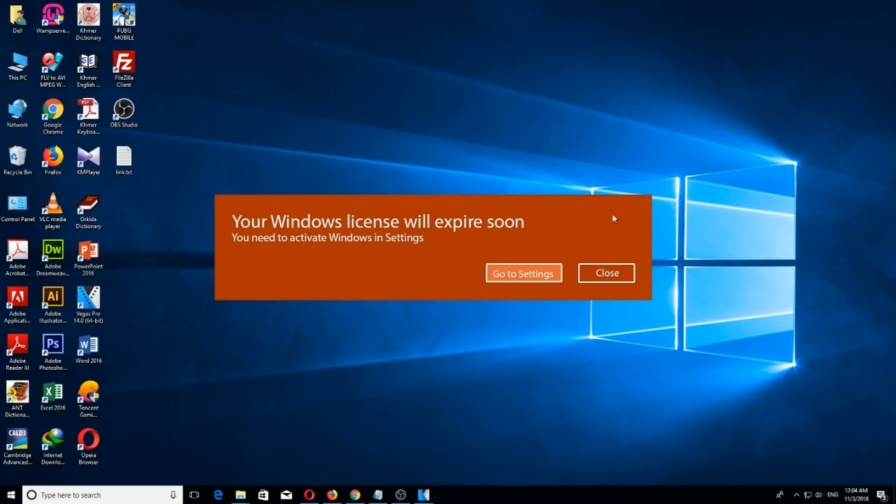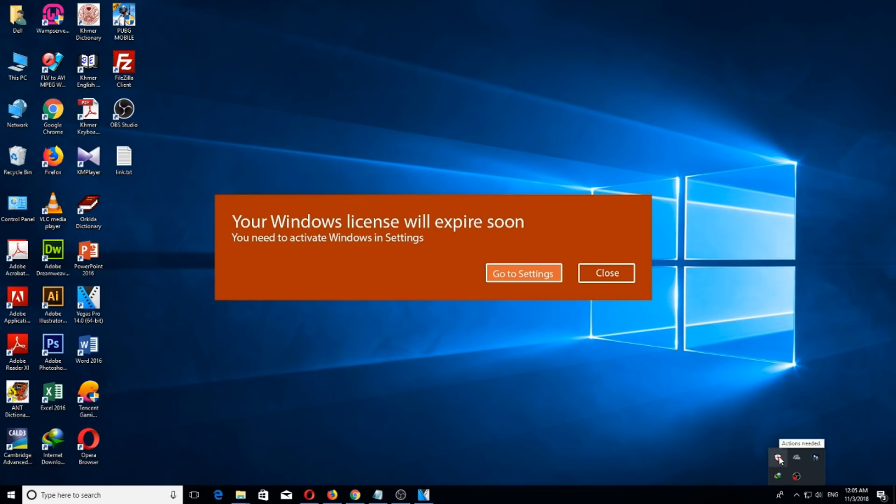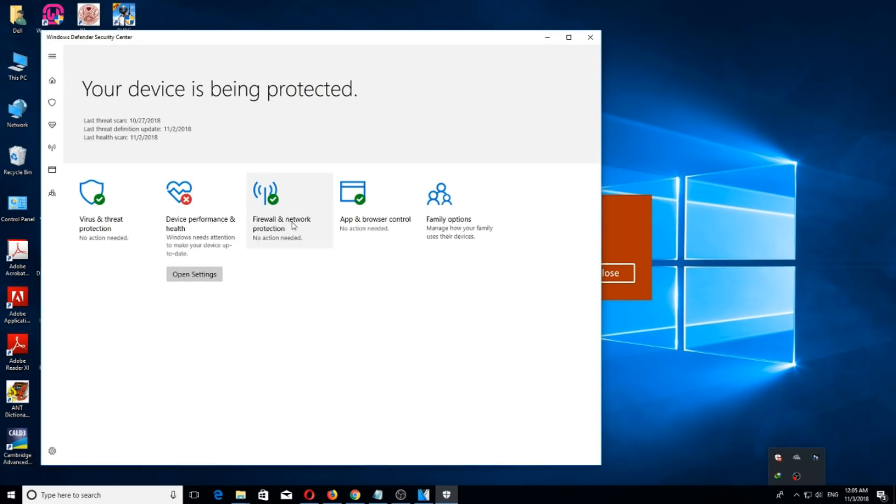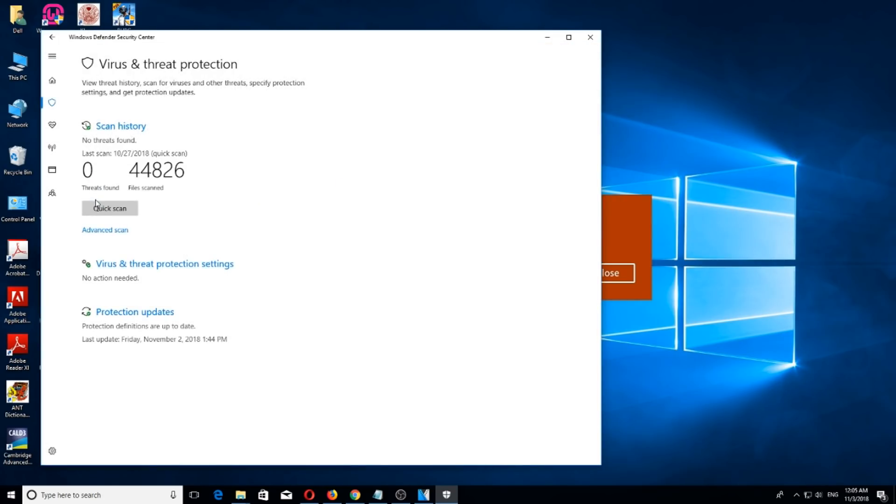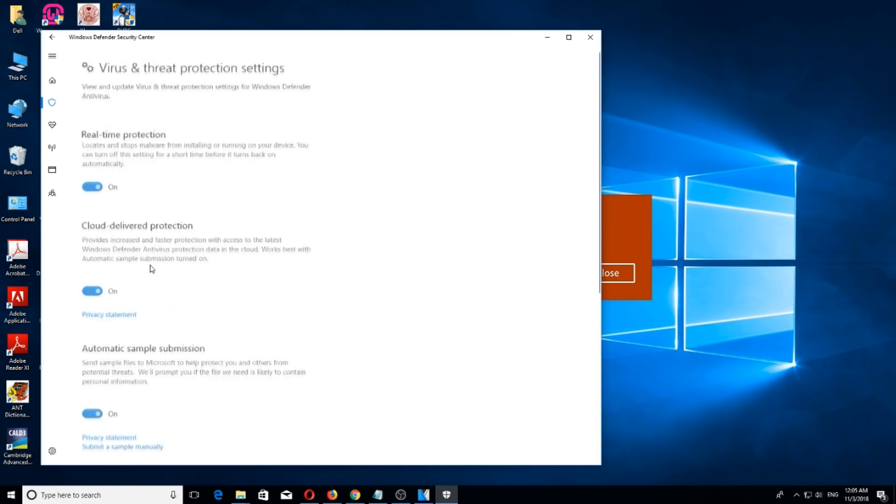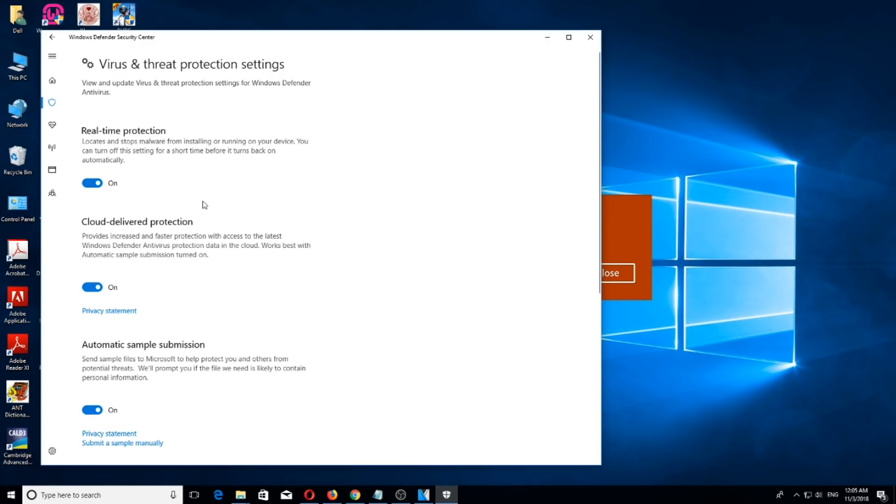First, you need to turn off real-time protection. It is under Action Center - click it, then go to Virus & Threat Protection, then click on Virus & Threat Protection settings, and then turn off real-time protection.